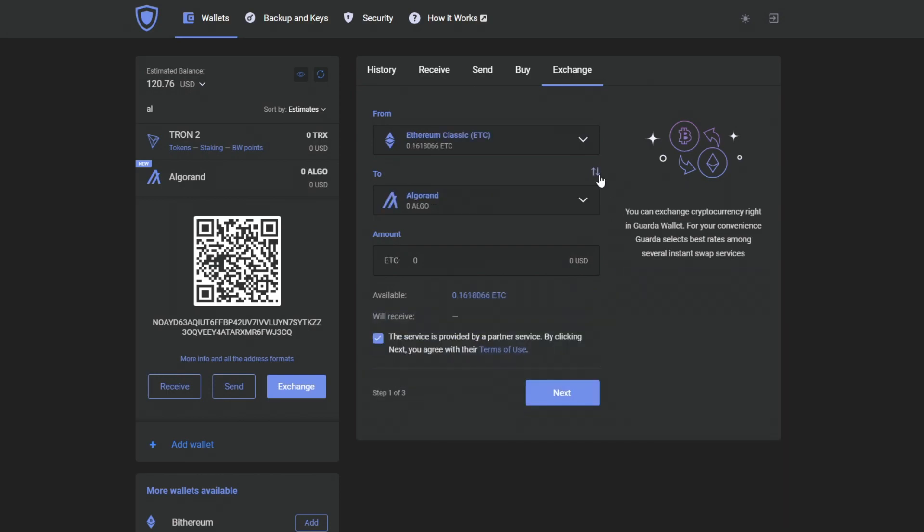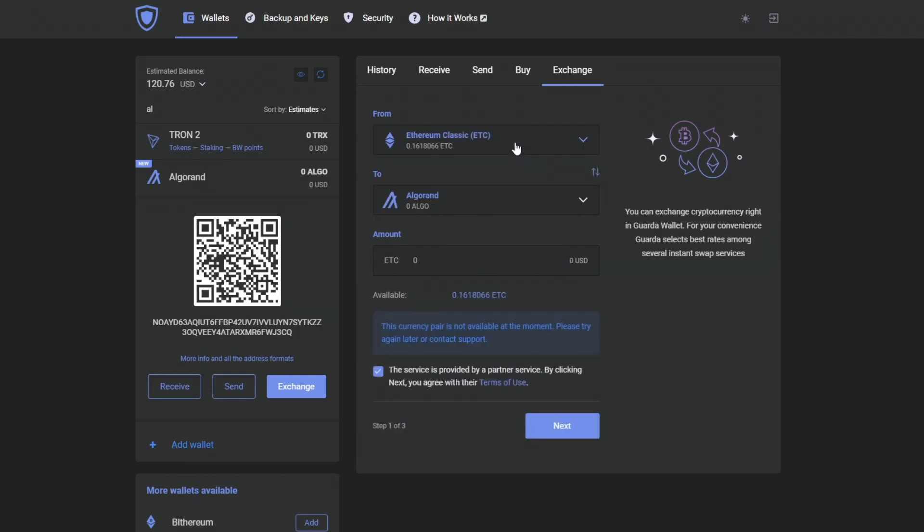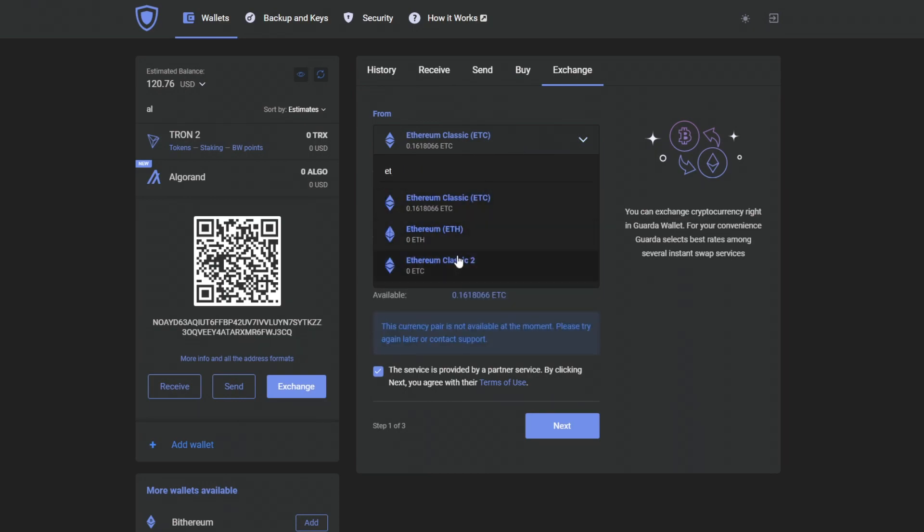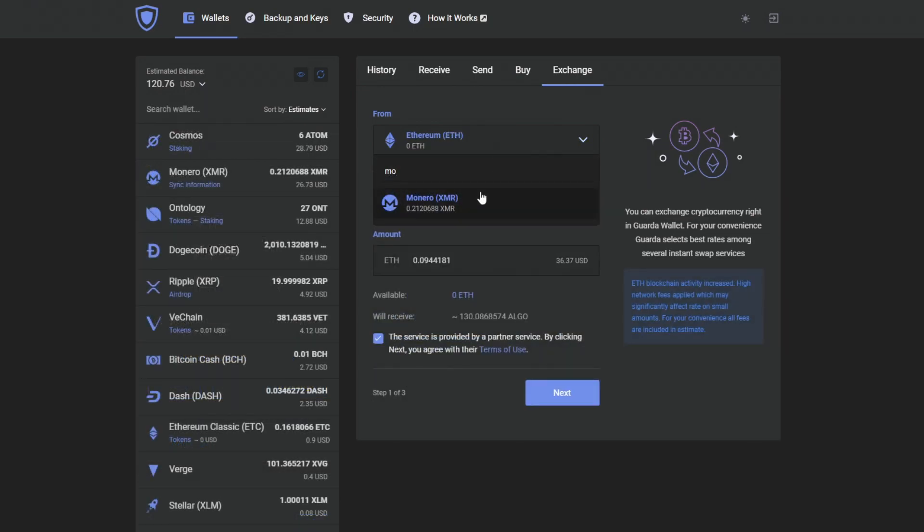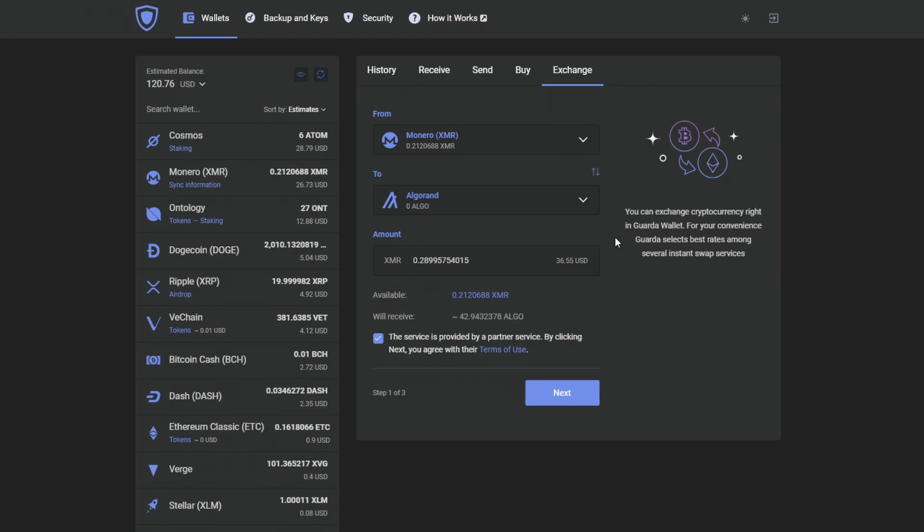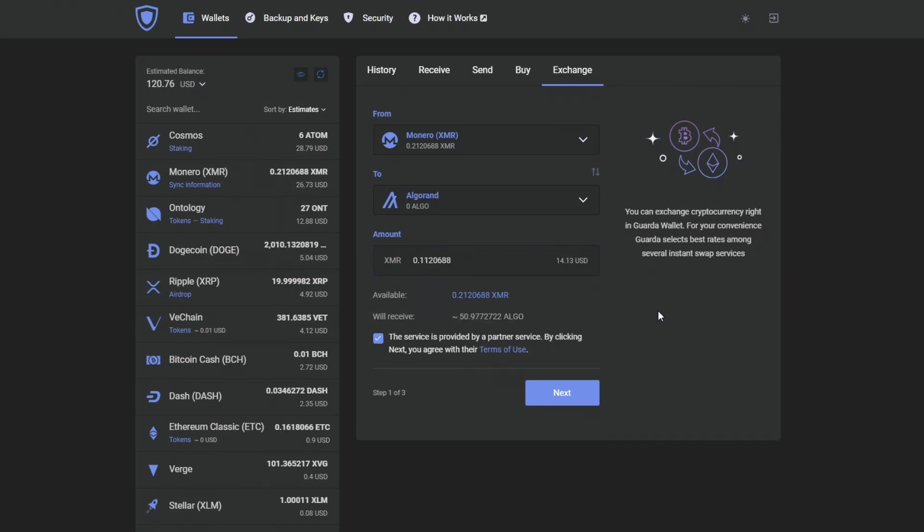Now, not all crypto pairs are available, so I'm going to use Monero. By going into the Exchange tab, choosing my Monero wallet and Algorand wallet, I only need to choose the amount of how much I wish to exchange. And I'm going to choose half of my Monero.